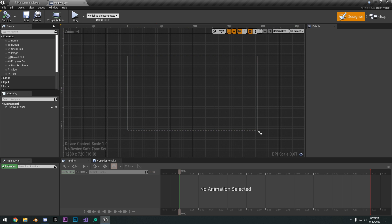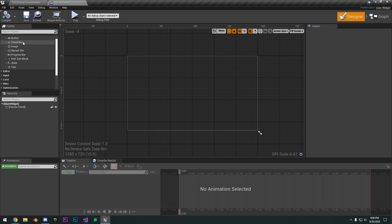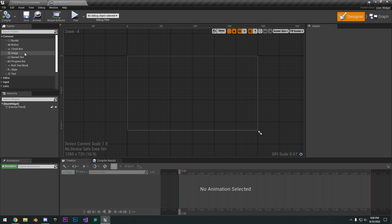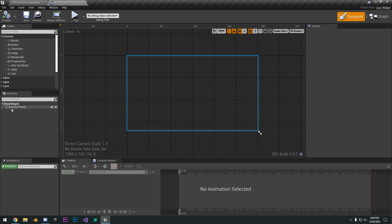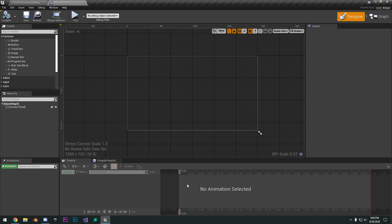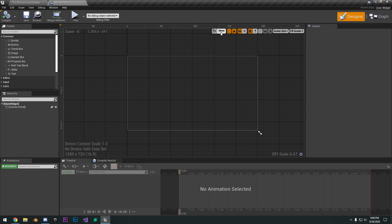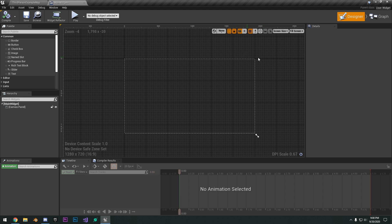This is basically the widget editor where you're going to be doing most of your work with the user interface. We have compile and save buttons at the top. On the left, we have the palette, which holds all the different types of tools we can use, such as buttons, progress bars, images, and all that stuff to create our UI. We have the hierarchy, which is just like the layers. Then we have animations — we can create new animations and we have the timeline here to animate it. At the top right, we have screen size and fill screen.